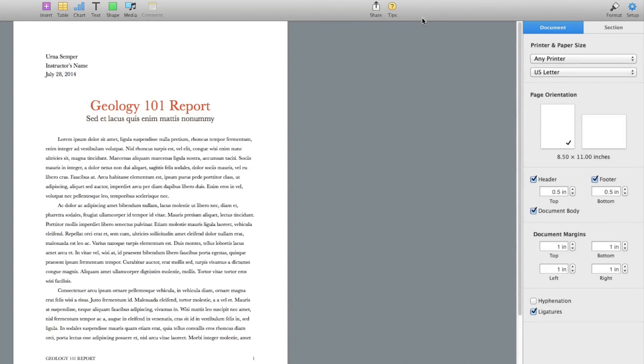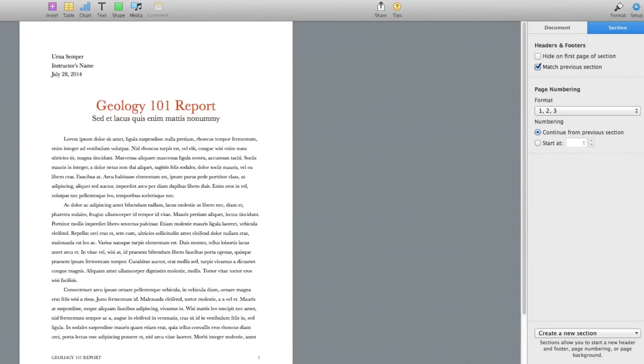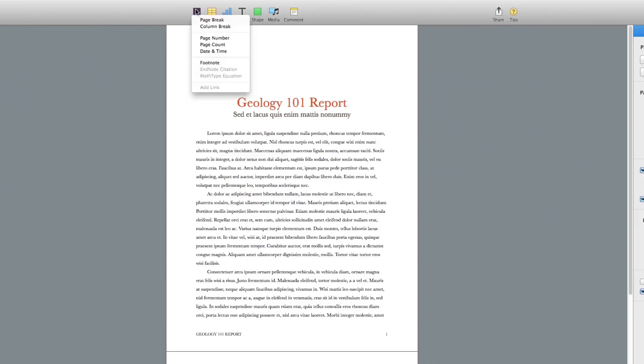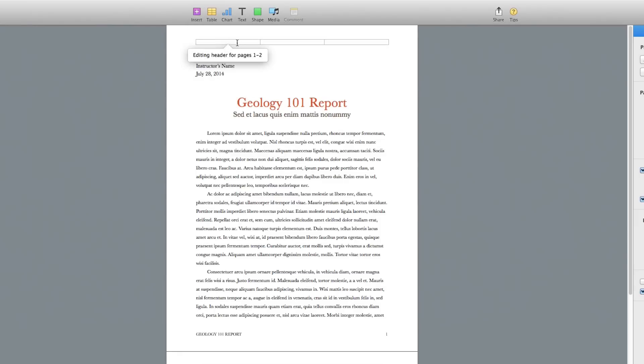It may say something like Inspector. Click on Inspector and then go over here and look for Document, and then you'll be able to see where the header and footer goes. The first thing you want to do is go to Insert, and then you can look down here where it says page number, page counter, whatever it may be. You can do that by clicking Insert there.